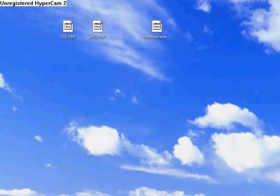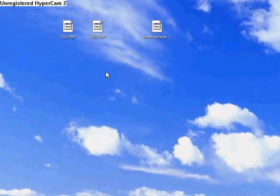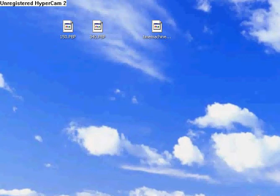What's up people, in this video I'll be showing you how to put Time Machine into your PSP. You're gonna need 3 files: 1.50 update and 3.40 update and Time Machine. You can get the Time Machine from Dark Alex.